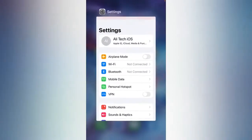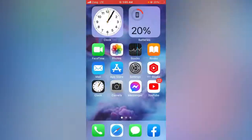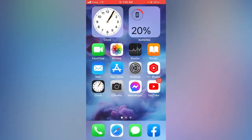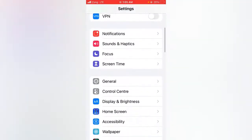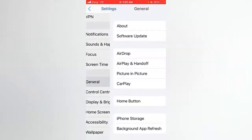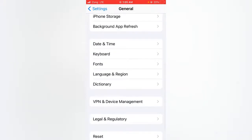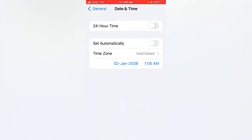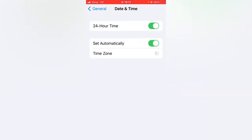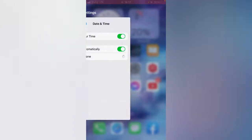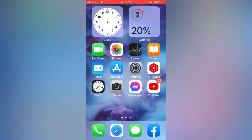For the fourth method, open the Settings app, tap on General, scroll down and tap on Date & Time, as there may be a date and time issue. Make sure that both the 24-Hour Time and Set Automatically toggles are turned on, then go back and check whether the problem has been fixed.